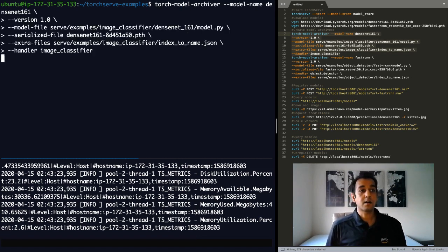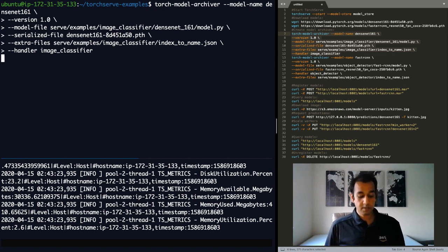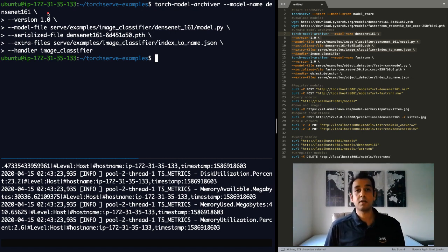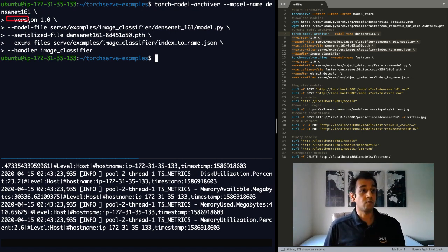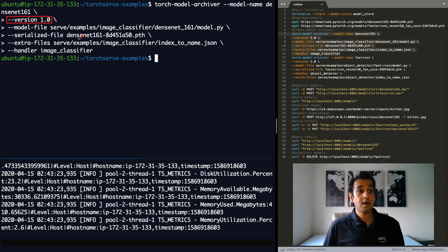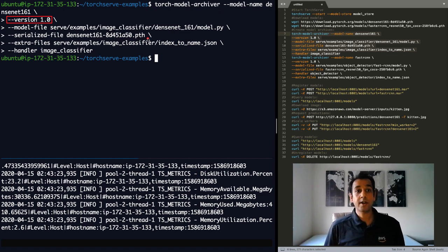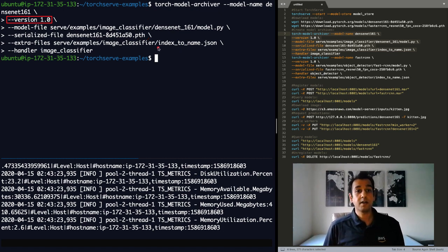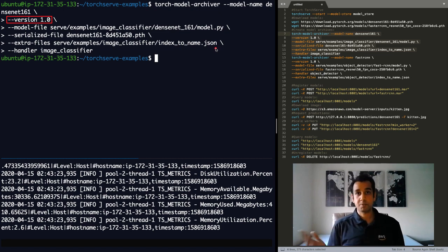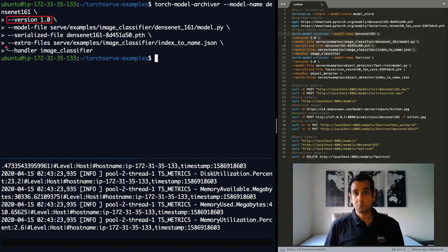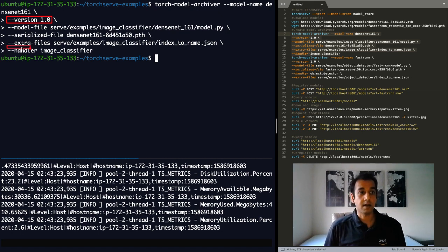There are a couple of different options here. The first thing is to specify a model name. I say DenseNet-161. You may very well call it something else. You can version your models. So I specify version 1.0. I specify where my model definition is, then specify where the weight files are, which I just downloaded. And then I'll specify index to name JSON file, which maps the prediction outputs to categories or classes. And finally, the most interesting thing is the handler.